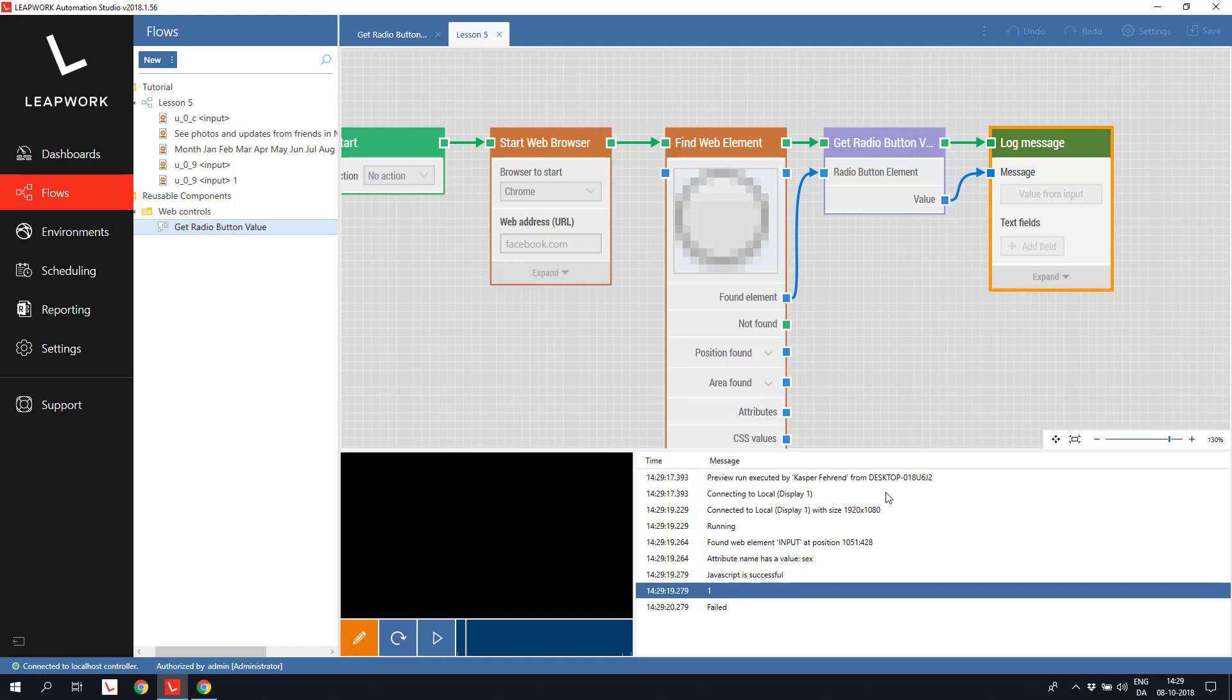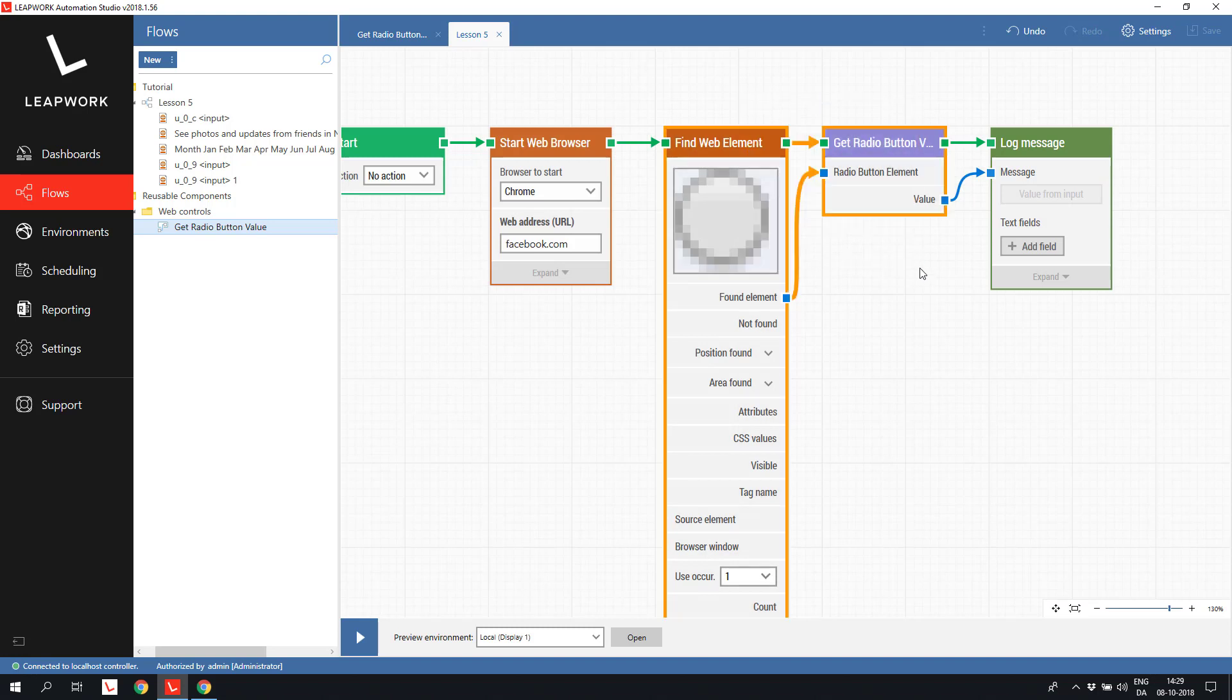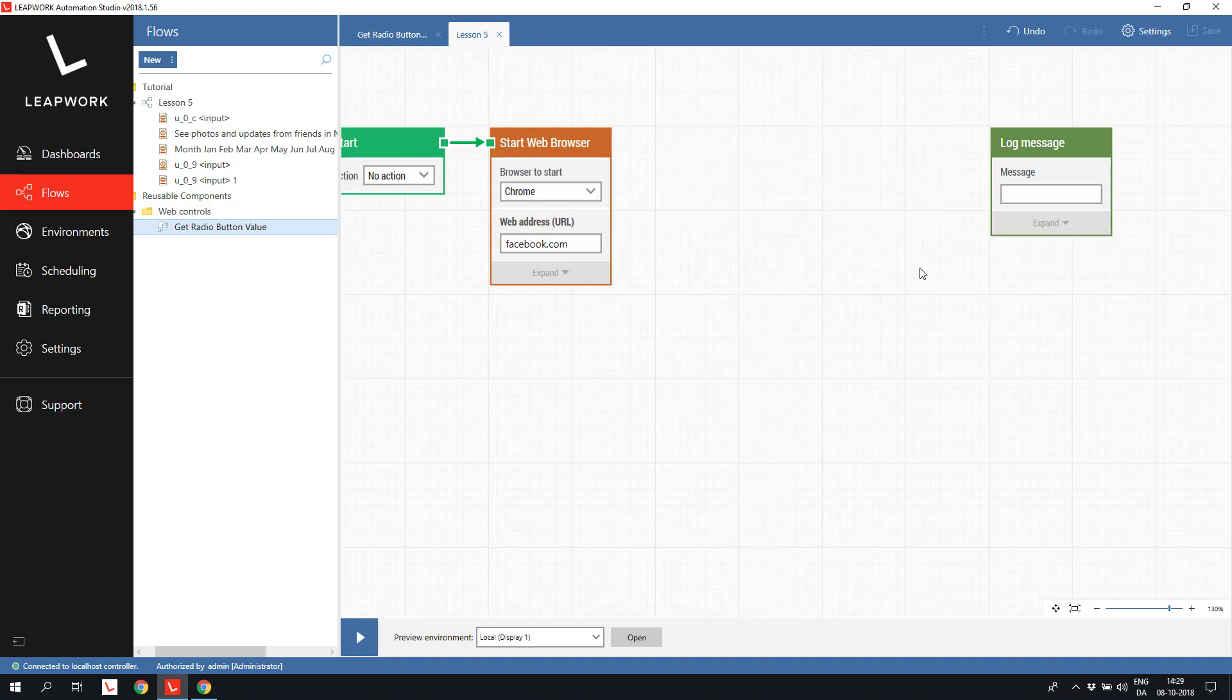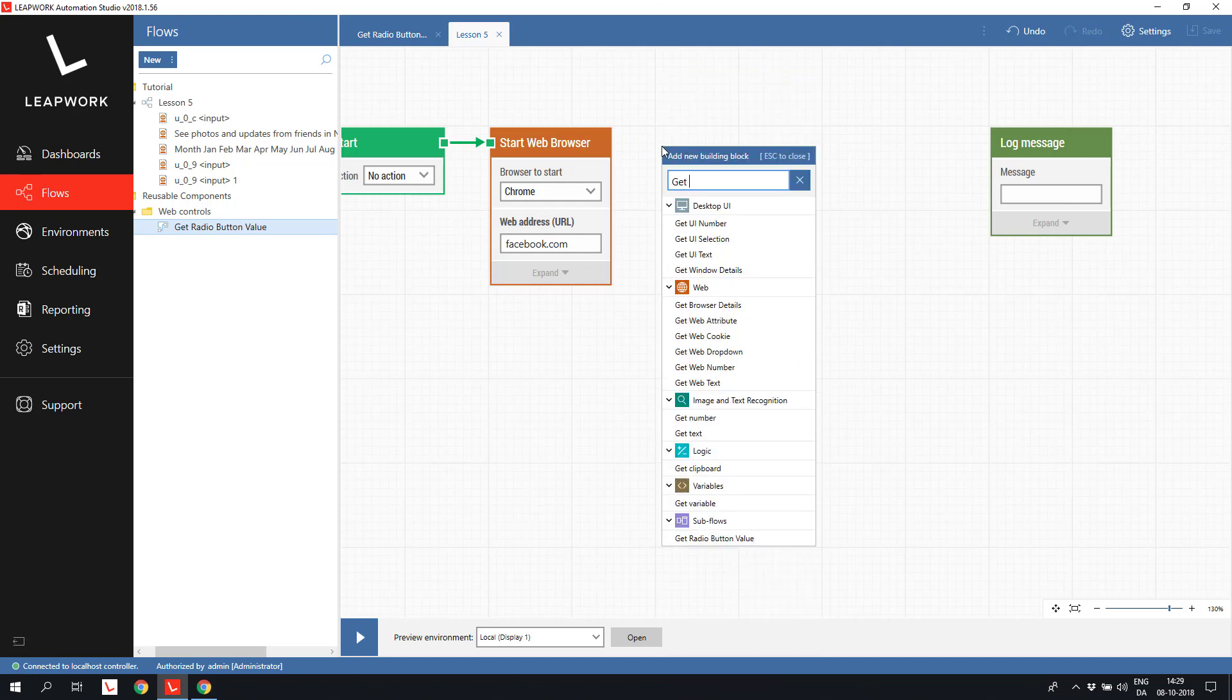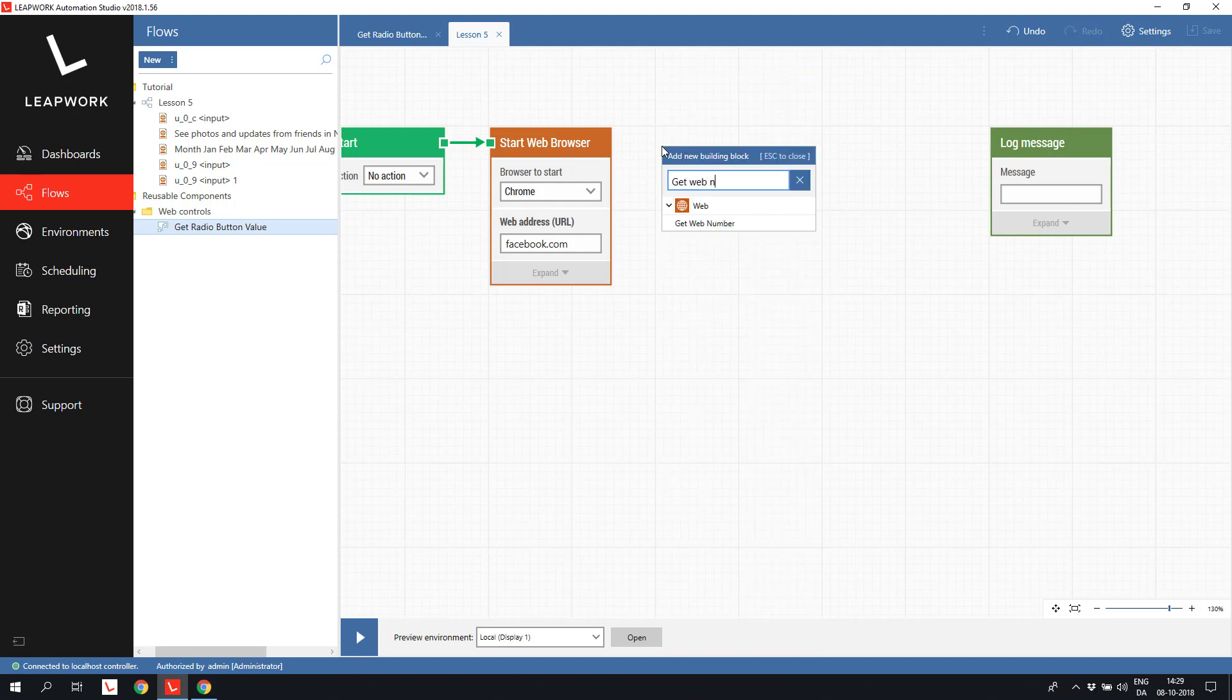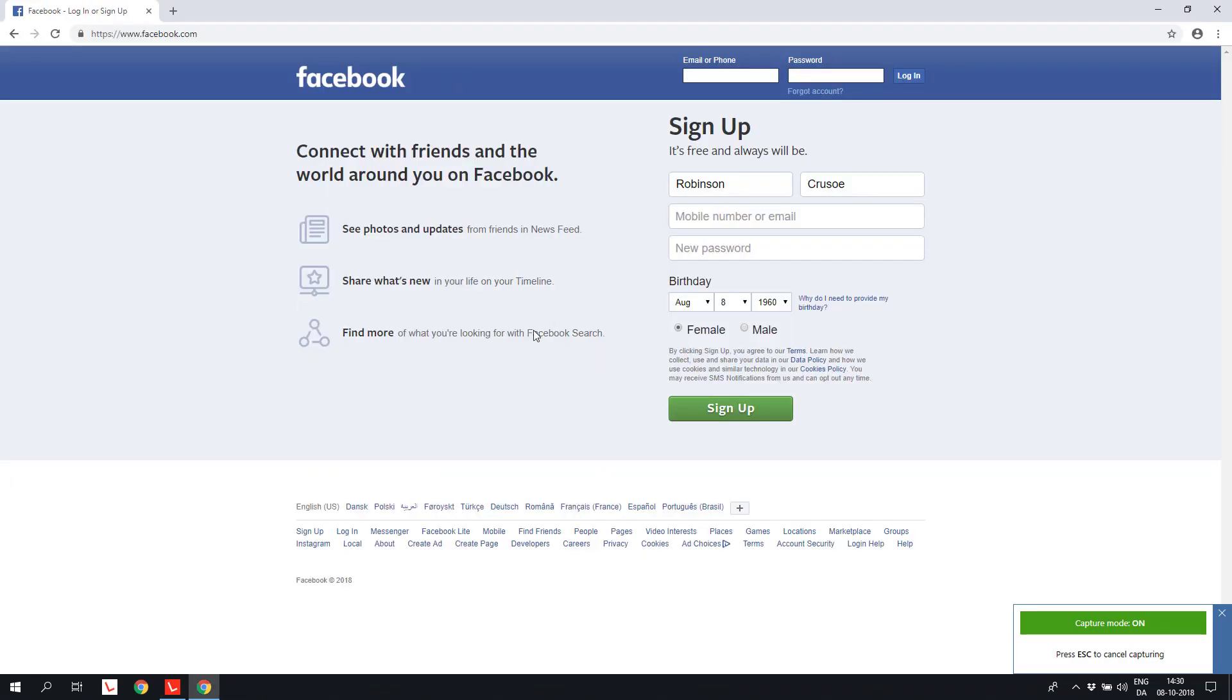What about numbers? Well, it's basically the same as with text, but we would use a get web number instead. This block will extract the number part of the captured element instead of the entire text. Let's try to capture the current year from the Facebook copyright statement at the bottom of the registration form.